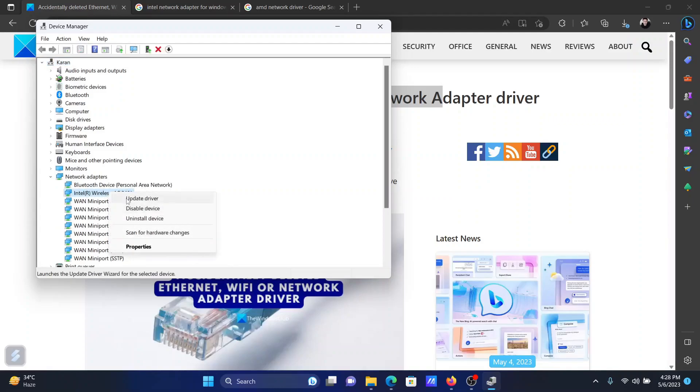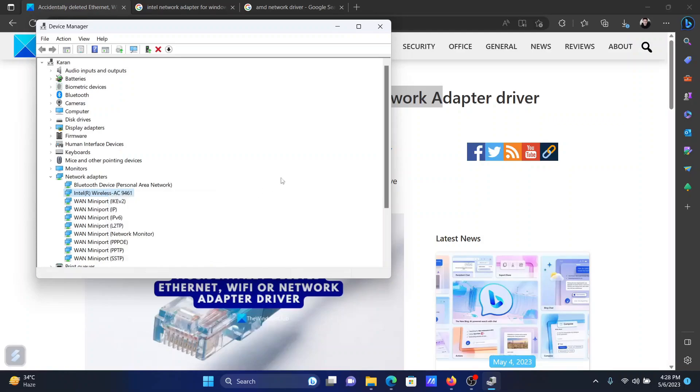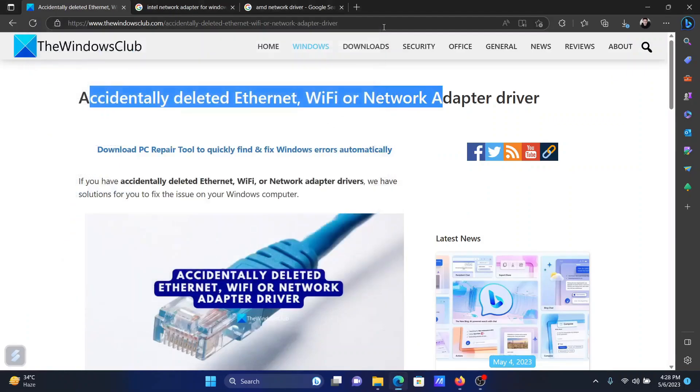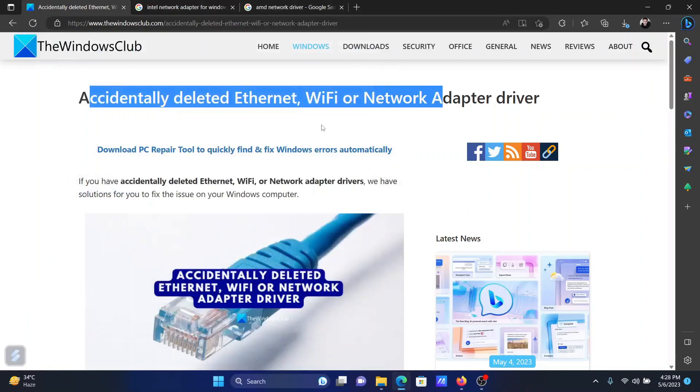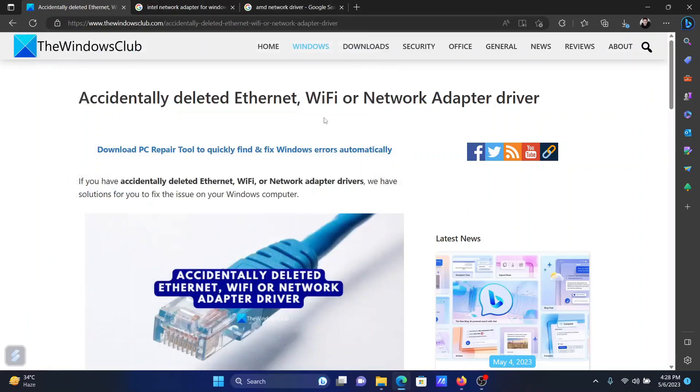And instead of clicking on device driver, you clicked on uninstall device. This is one possibility. The other one is that an external third-party software product deleted the network adapter driver. In this case, since you do not have access to the internet, how can you reinstall this driver?